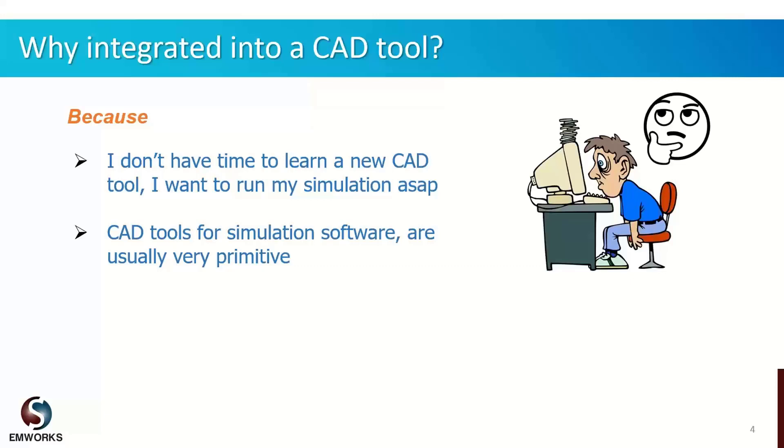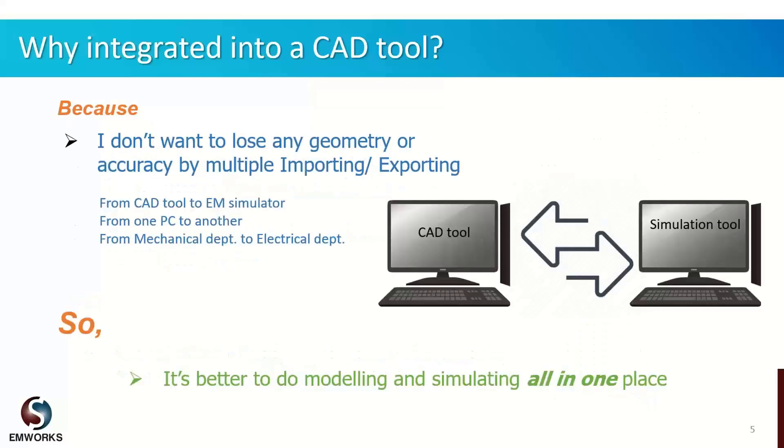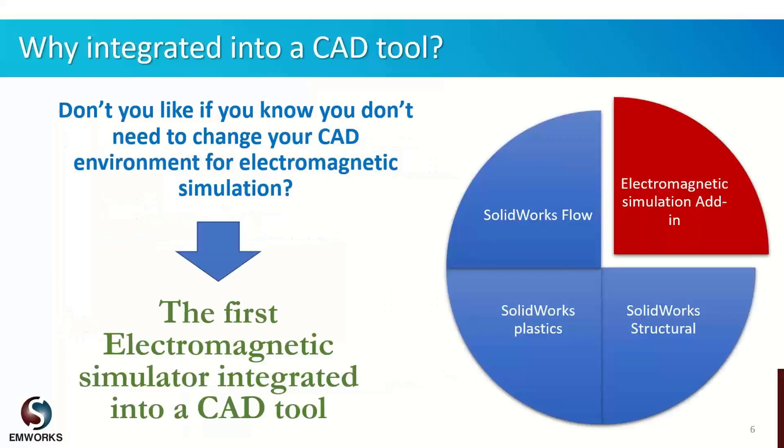Furthermore, usually modeling features inside a simulation software are very primitive, not meant for complex geometries. That's why you don't get the privilege of using arguably the best CAD tools in the world, like SolidWorks and Inventor. Even if you use your own CAD tool to model, you have to import your model. But what if you want to change different parameters and see the result on the spot? You'd have to export and import lots of times, switching between two softwares multiple times to reach the optimum result. That's why it's better to do modeling and simulation all in one place. That was the idea to address the issue, and we are just inside the CAD tool.